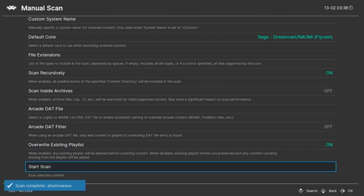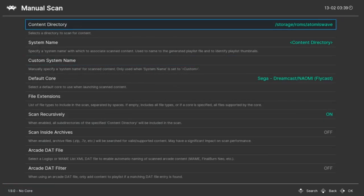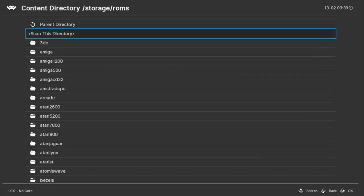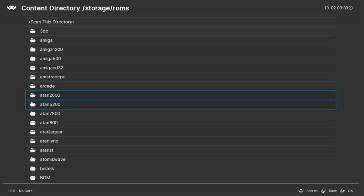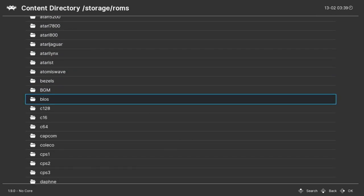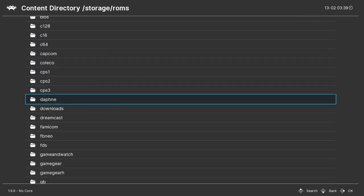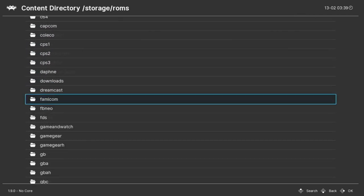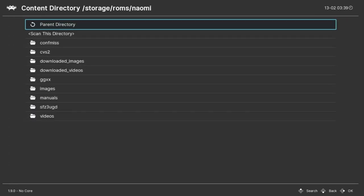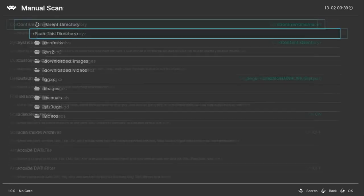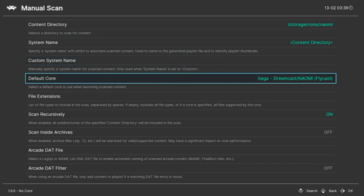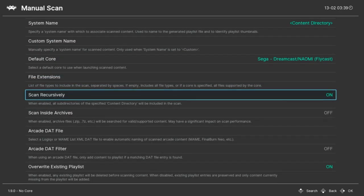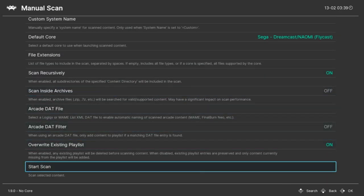We'll do the same for the Naomi folder. Just press Circle again, and select Naomi from the Content Directory. There it is, Naomi. Go to Scan This Directory. Default Core is set to Flycast again, and then press Start Scan.